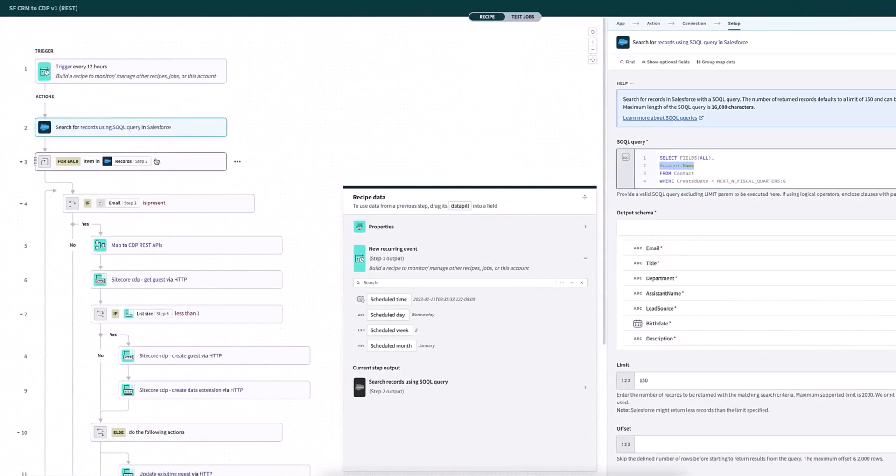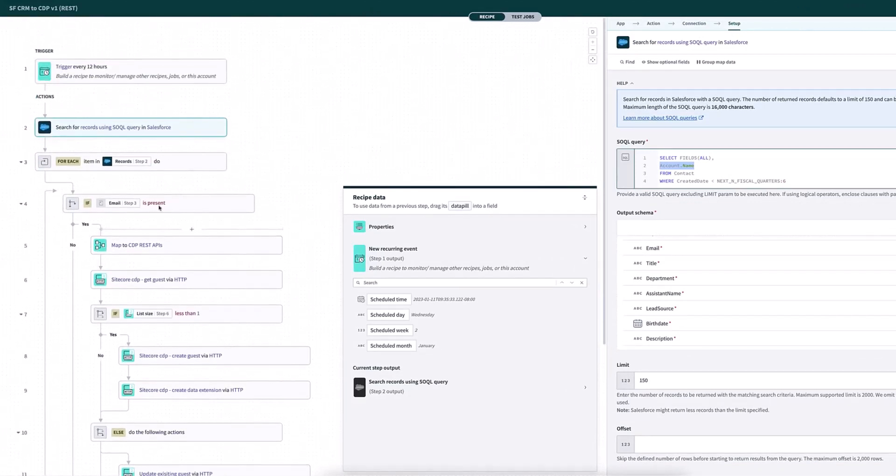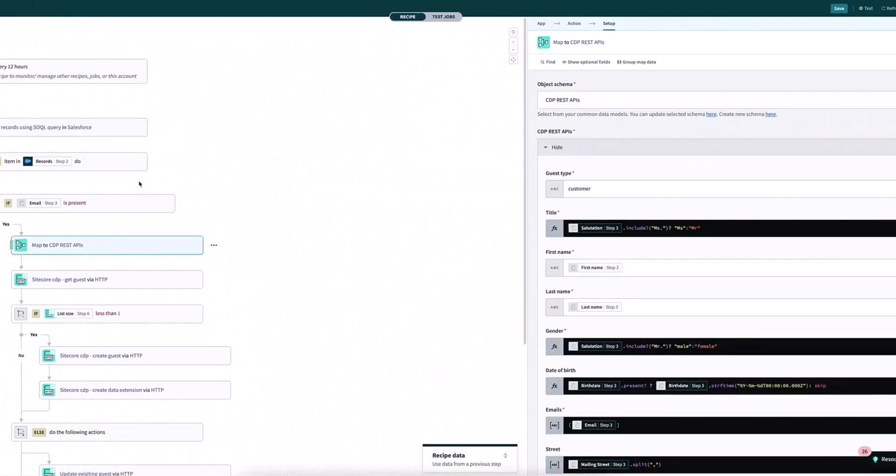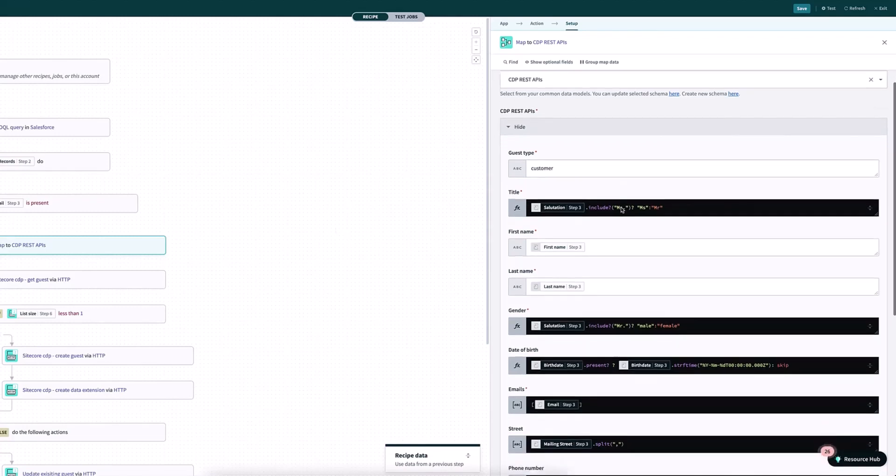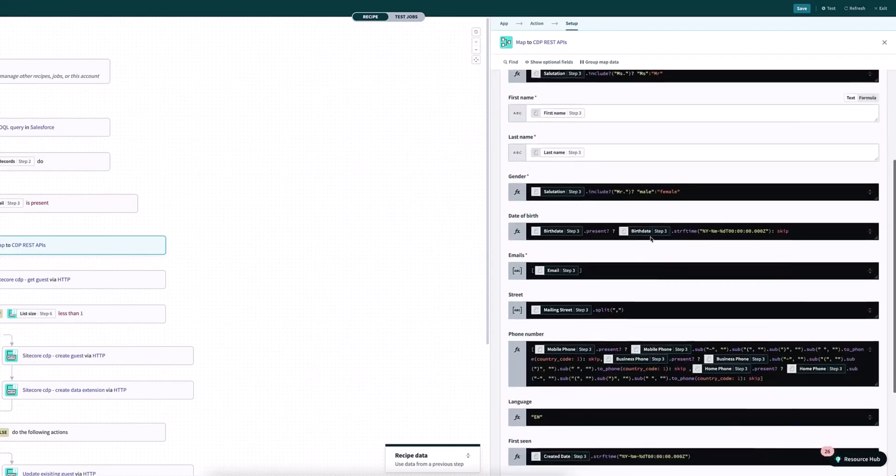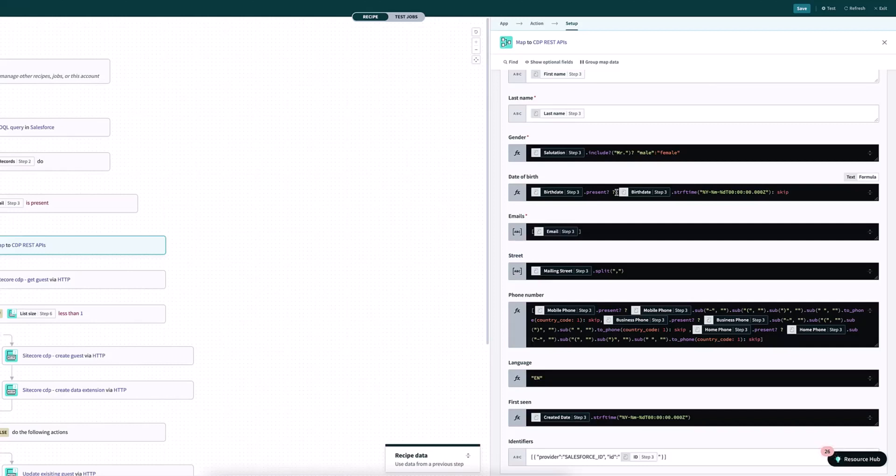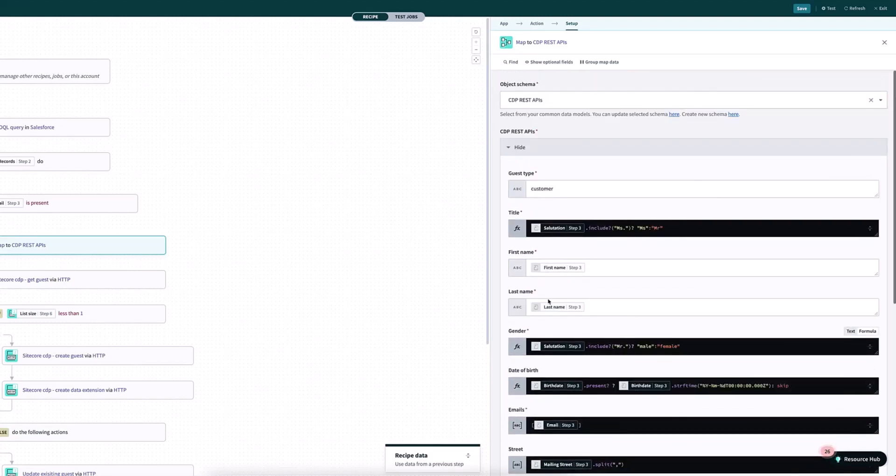And then what I'm doing is for each of those records, I'm basically running through this sequence here. So the first thing here is I'm just checking to see if there's an email and then I have this mapping that I'm doing into whatever is required inside Sitecore CDP. So there's a particular data format that we require and that's all being set up here. So we have things like Salesforce is sending back MS. And here we're changing this into MS and Mr and things like that. So we have different things going on here in terms of the coding. And here for phone number, we're changing, for example, the format of the phone number here to the particular format that we're looking for in this particular recipe that we have here.